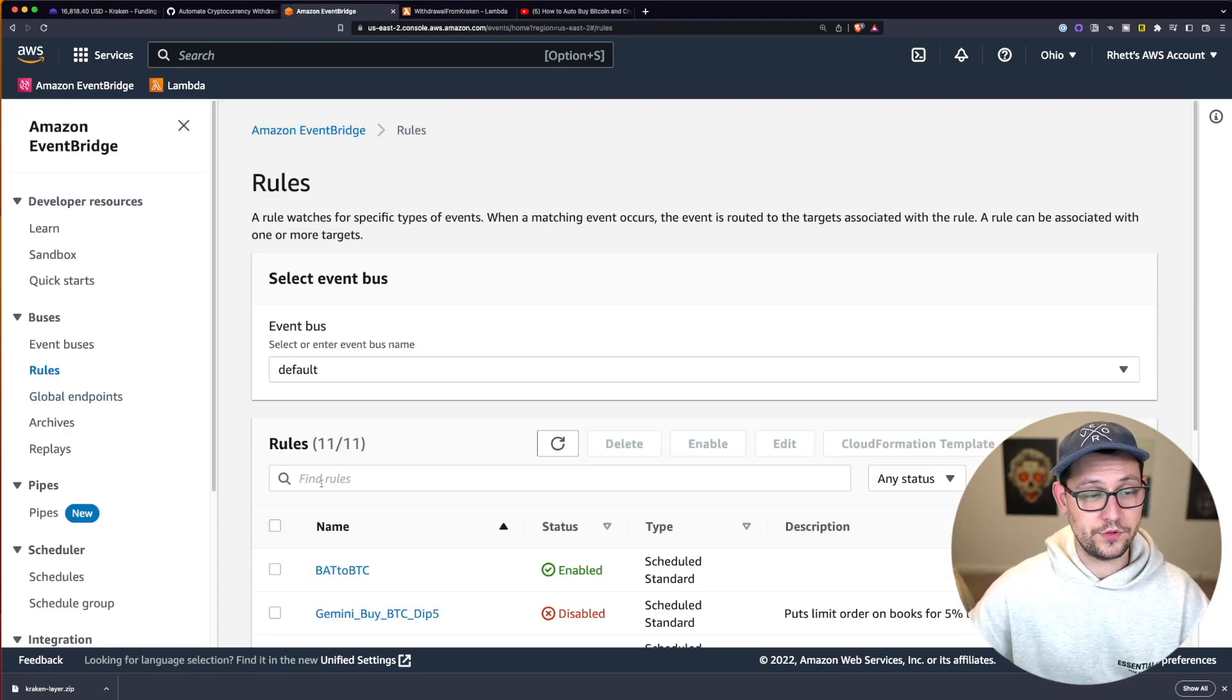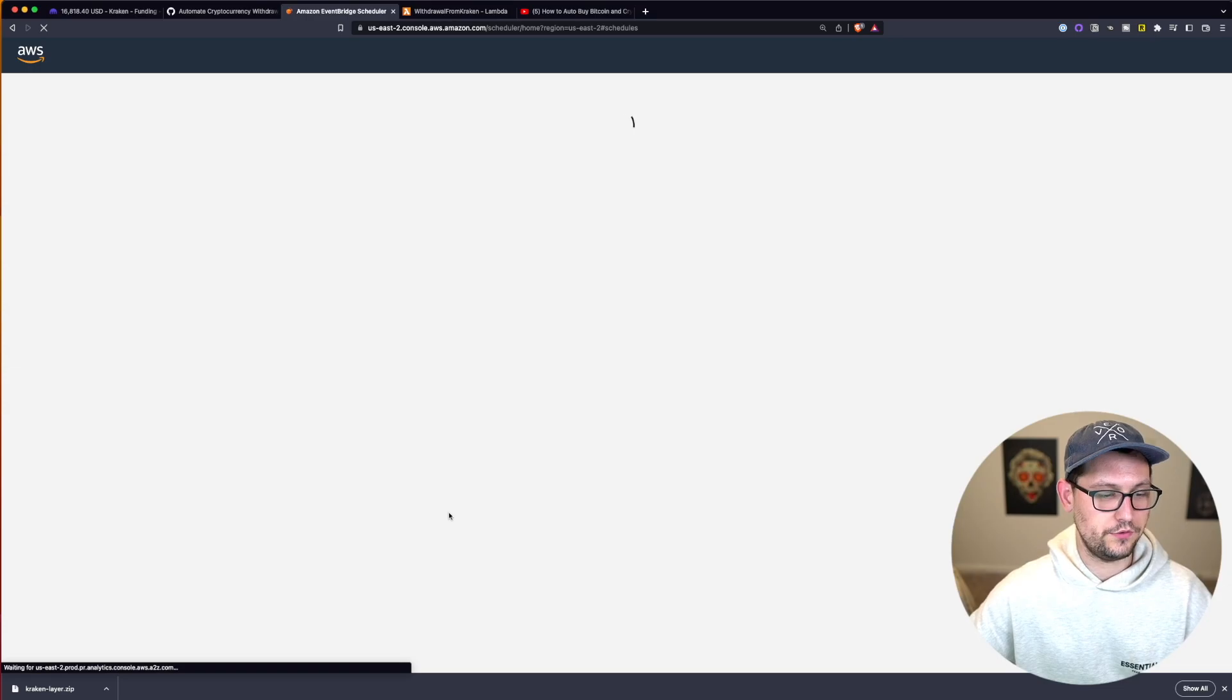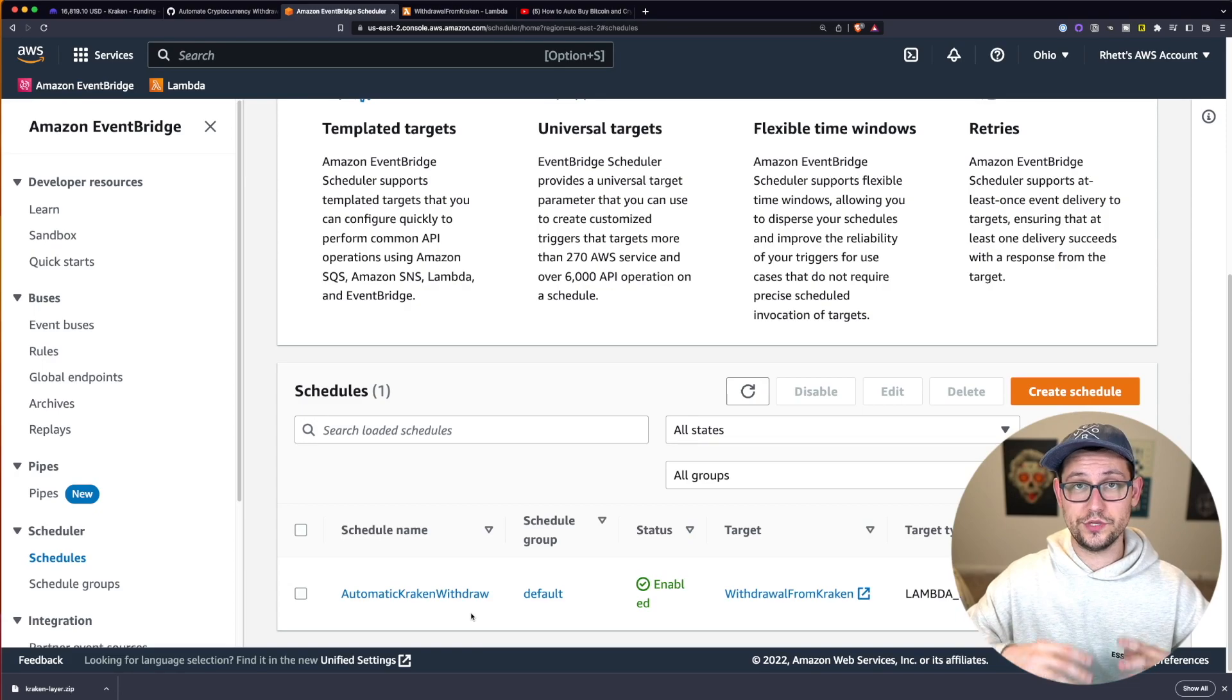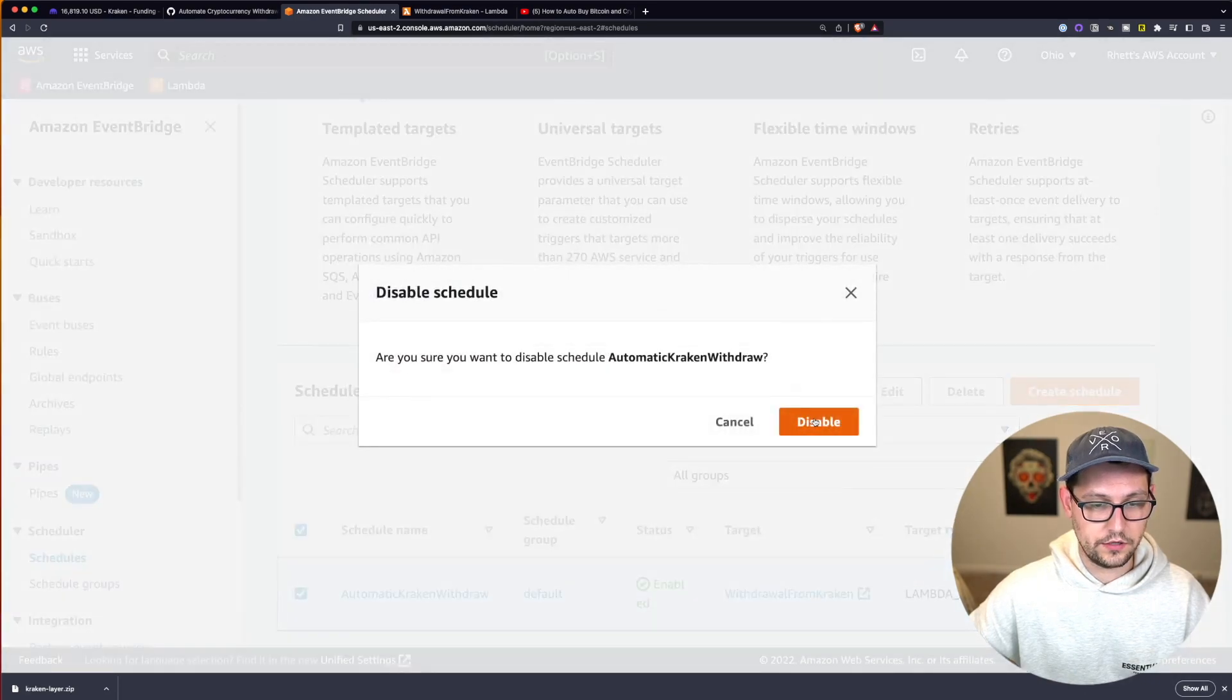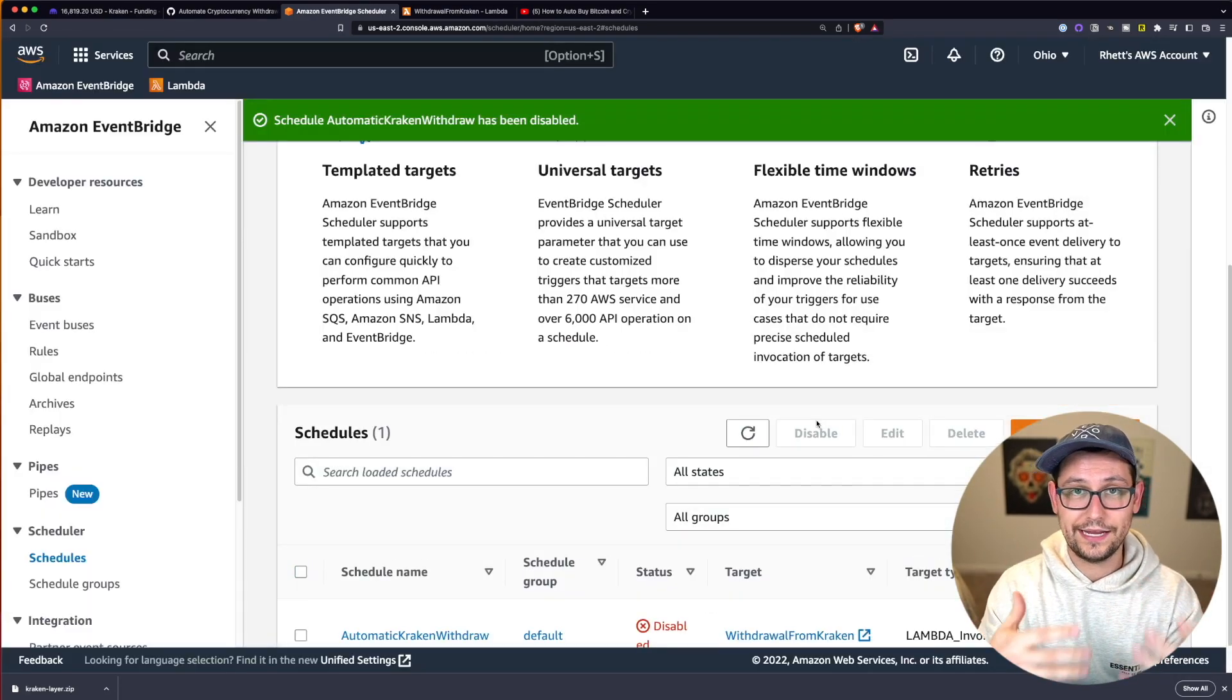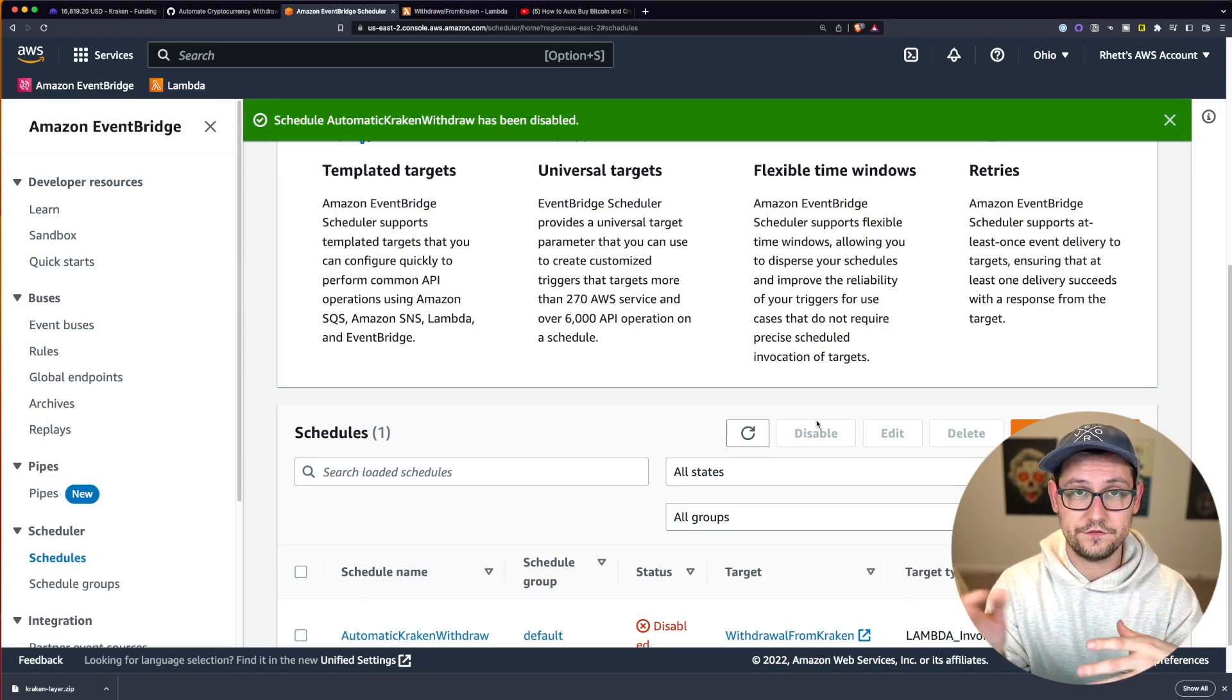So here in EventBridge, if you can't find the automation that we just created here in rules, it's going to be down under scheduler in schedules. So if we click down in the schedules, we will see the automation that we just created here. And if you ever wanted to disable this automation, all you're going to do is click on the little checkbox here and click on the disable button here at the top. And once you clicked on disable, it's no longer going to be automatically doing those withdraws every week or every month or however often you specified. And now you'll be totally back to normal.